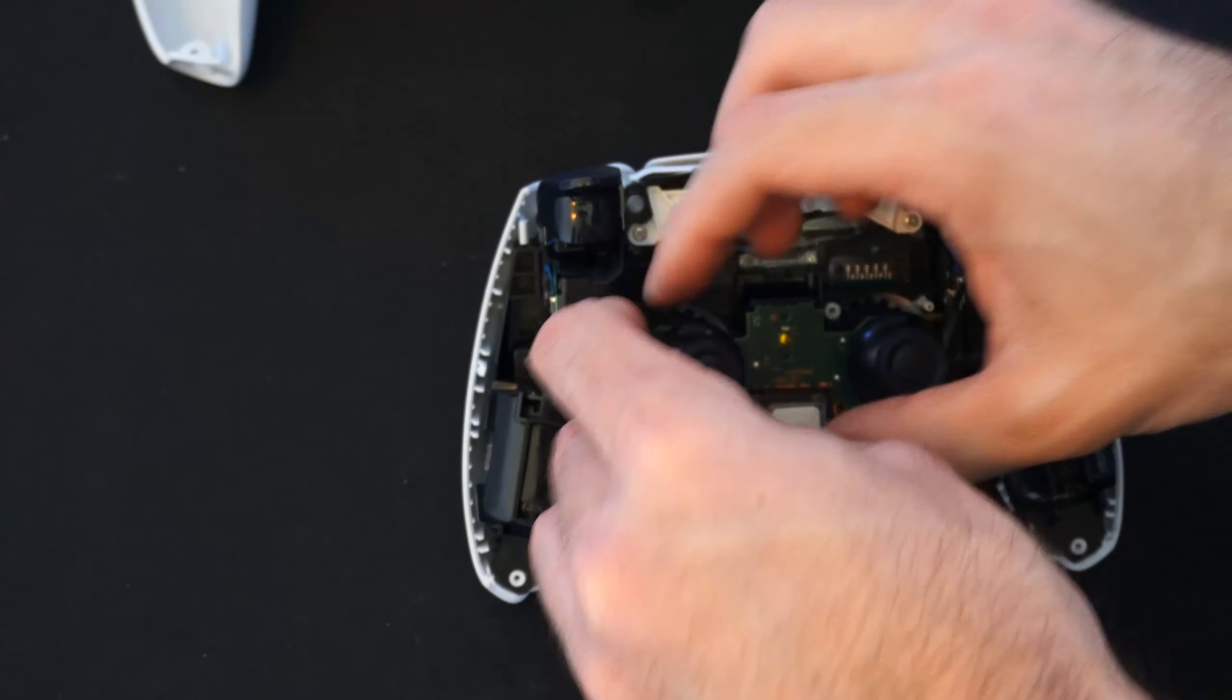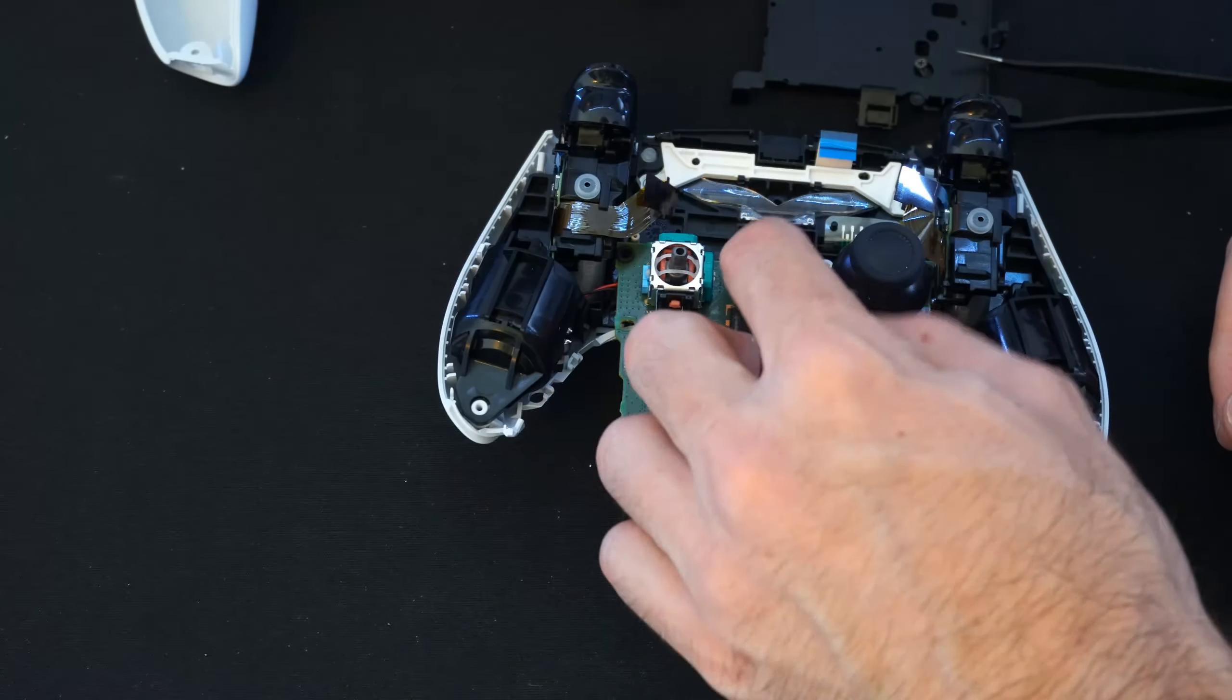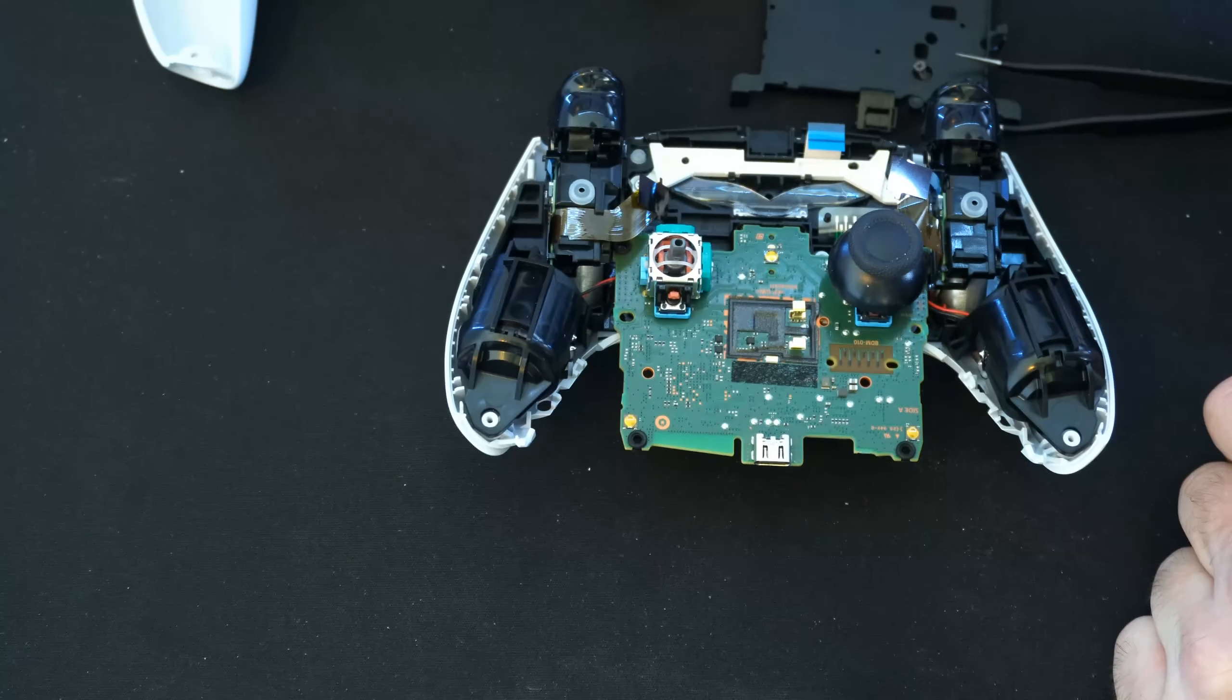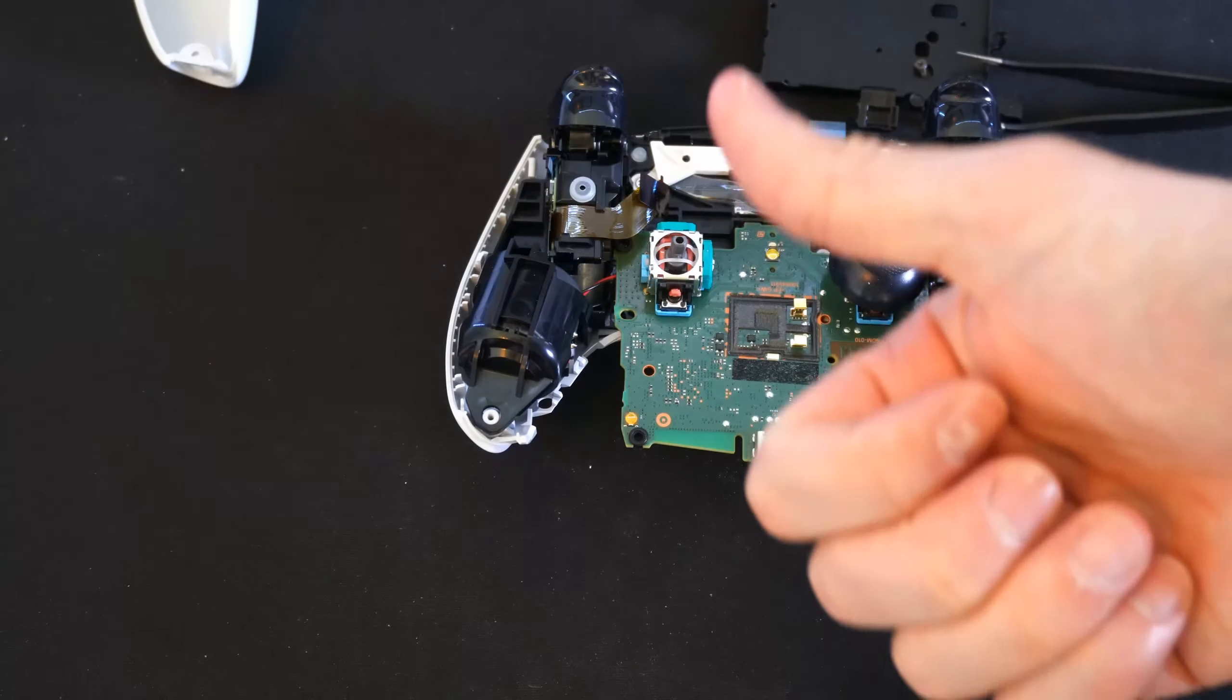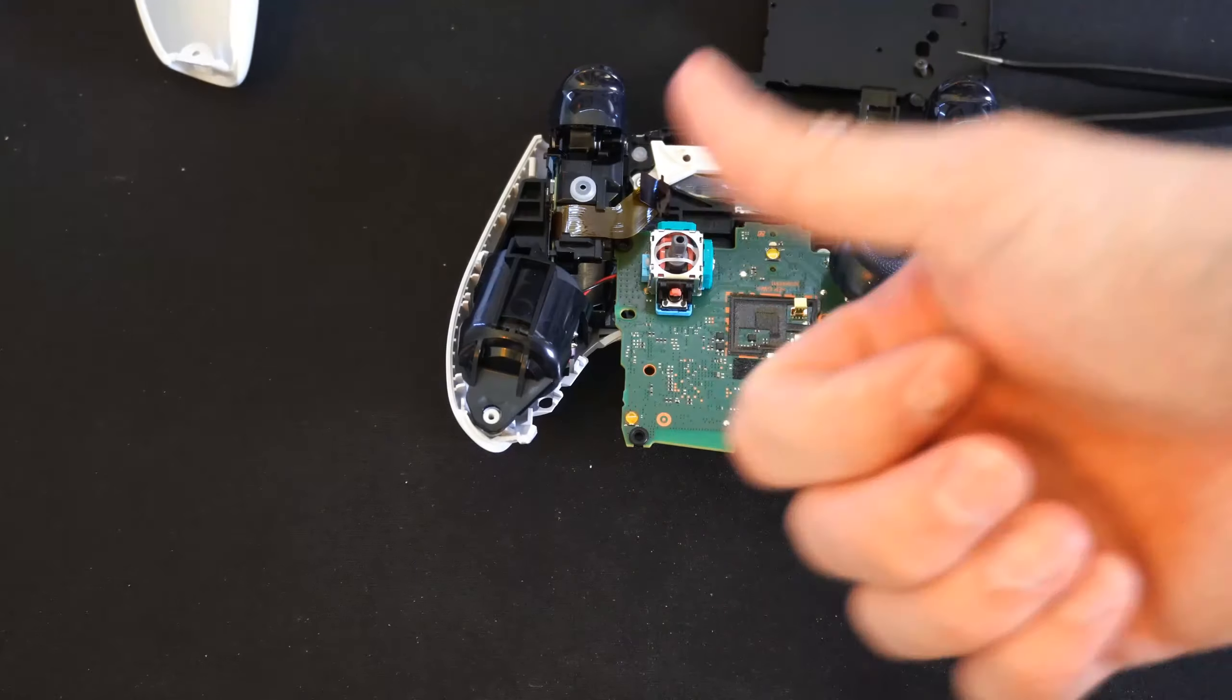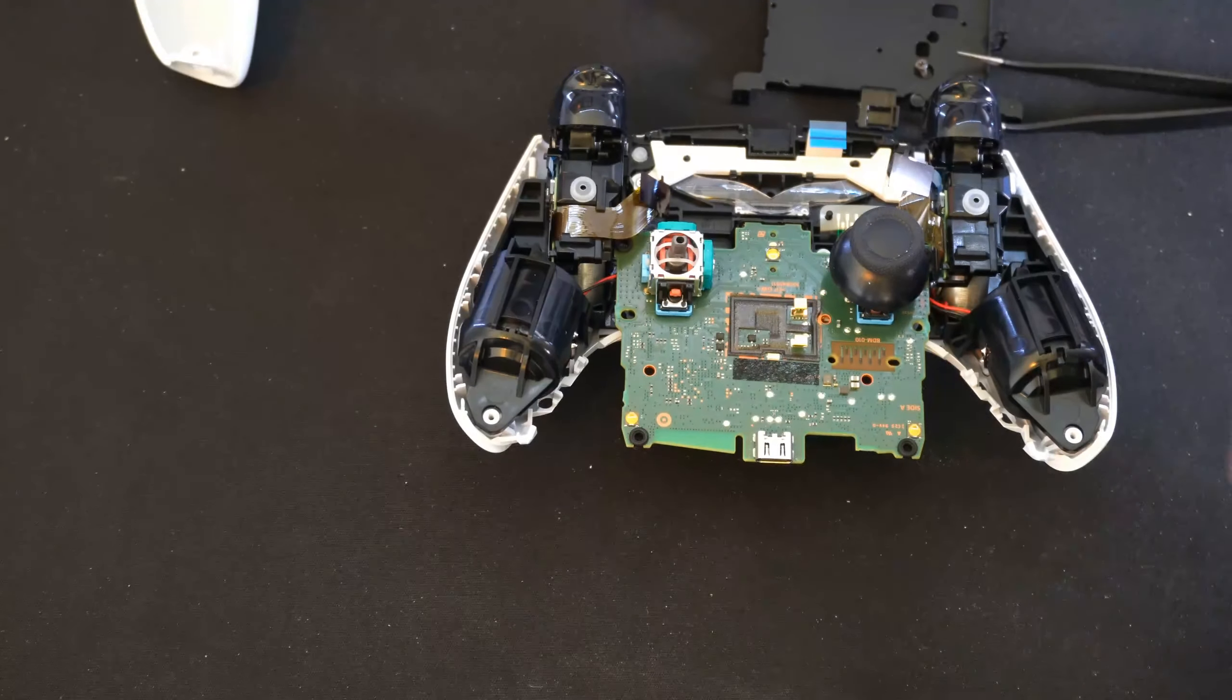Now you have access to your thumbsticks right here on the sides. So if you want to go ahead and fix those, if there's any kind of issues, as well as the USB port right here. So these should just pop off too. Just like that. If you're having problems with your thumbsticks, that's how you would go ahead and access those.